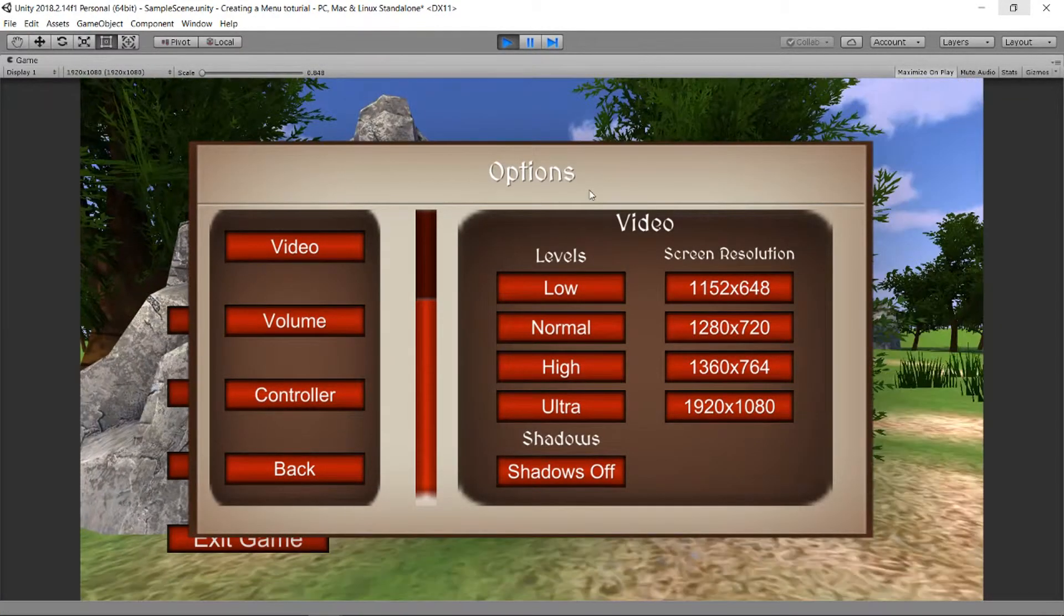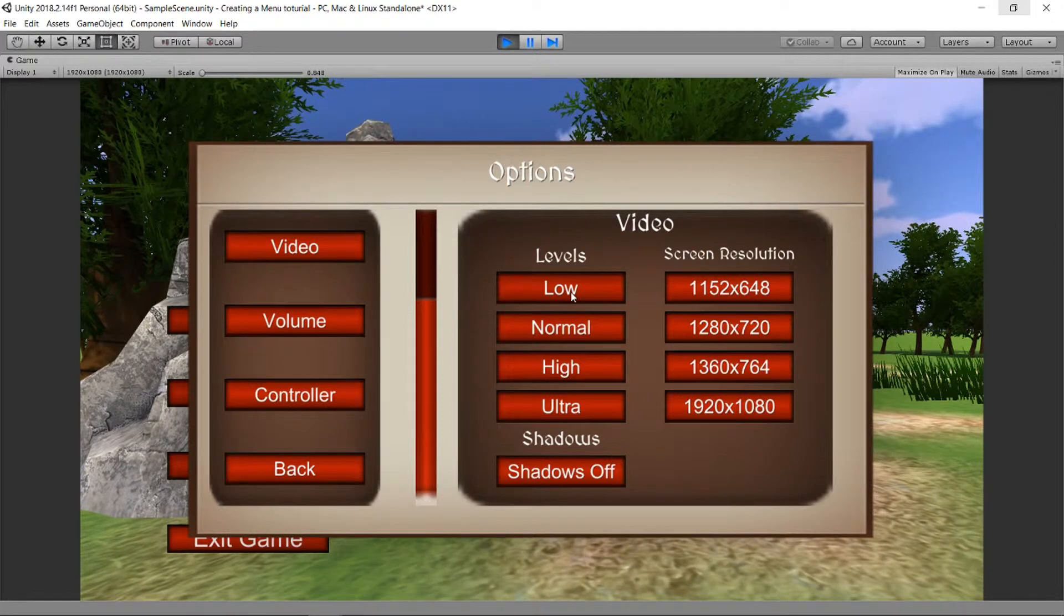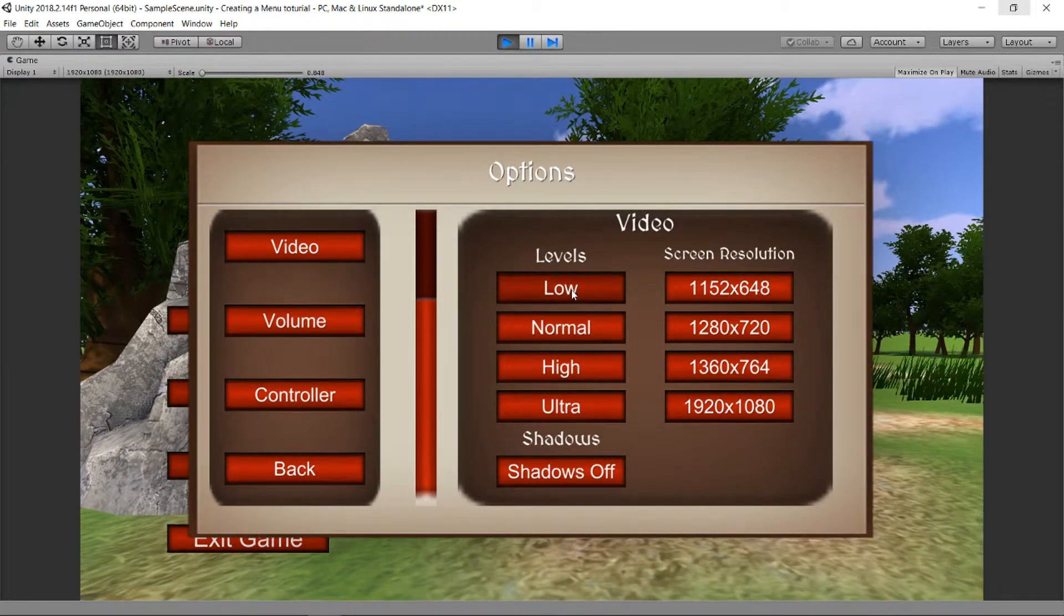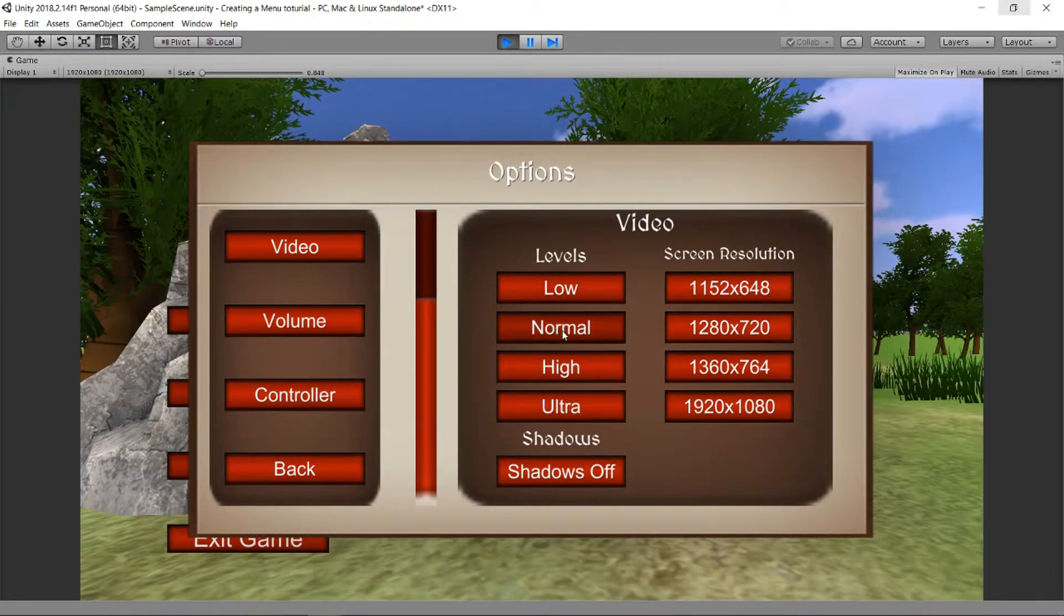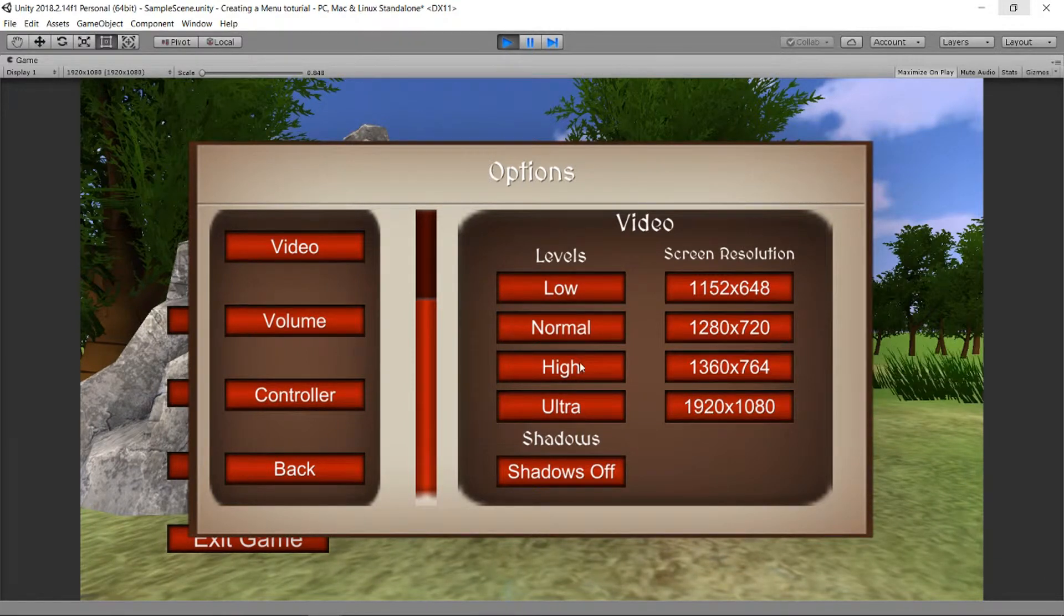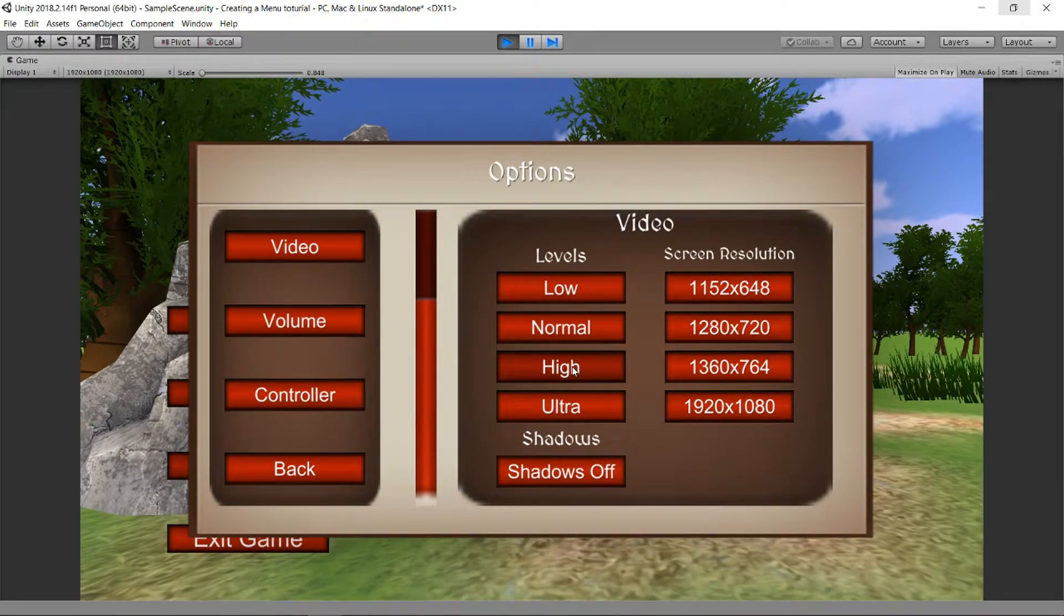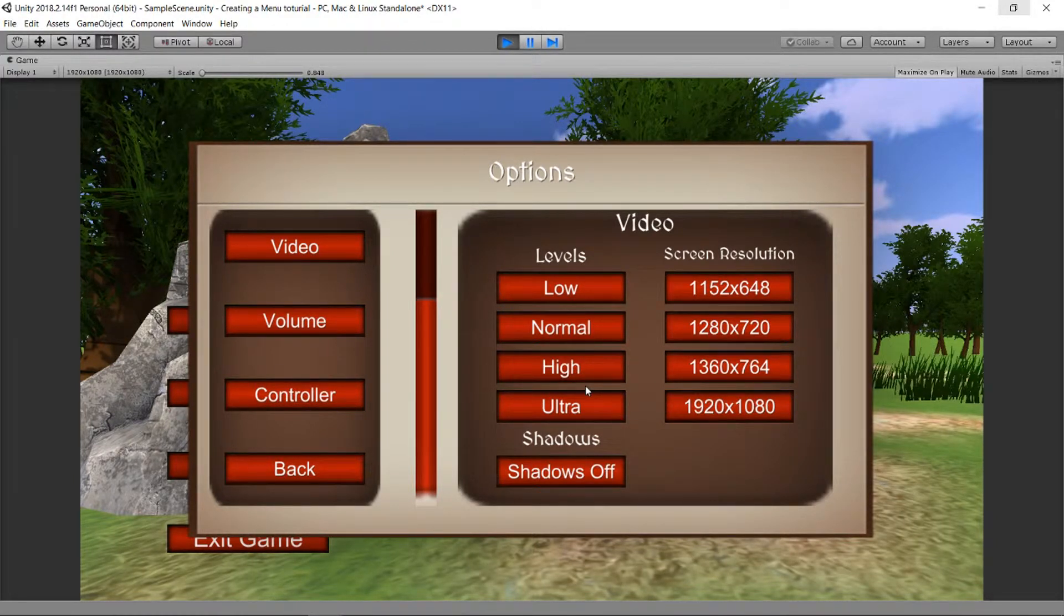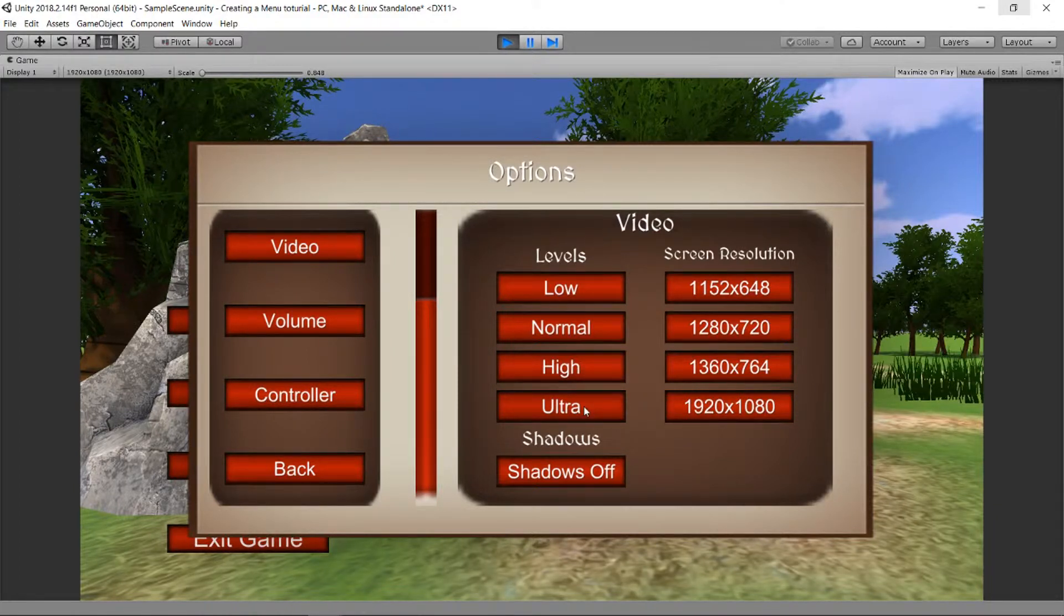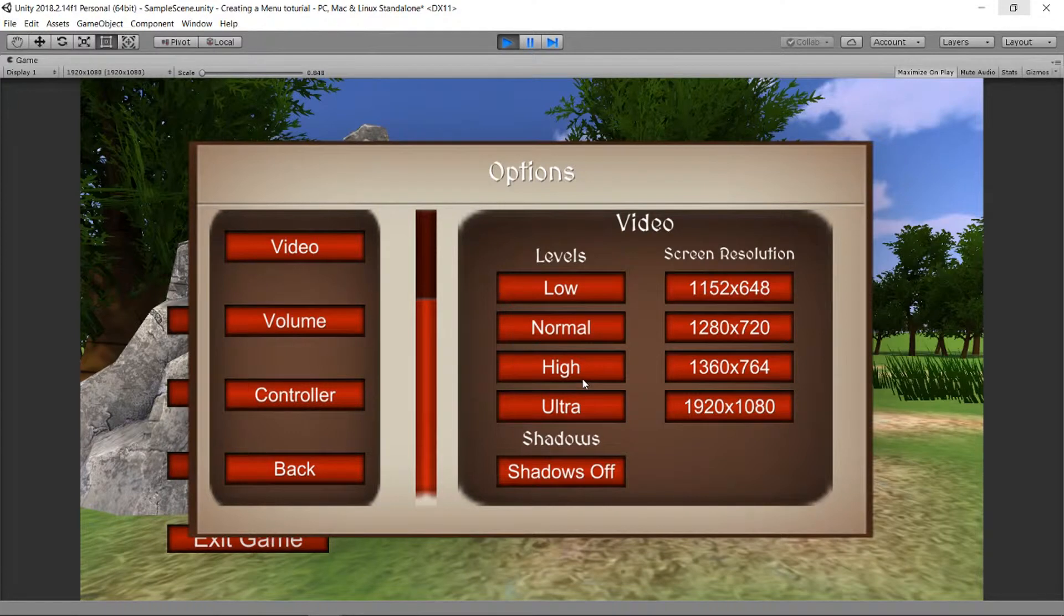So now when we run the game, we can push these buttons. So Low is gonna change to Low, Normal - you see already here there's a difference in the ground. High, my PC is now getting a little bit mad.